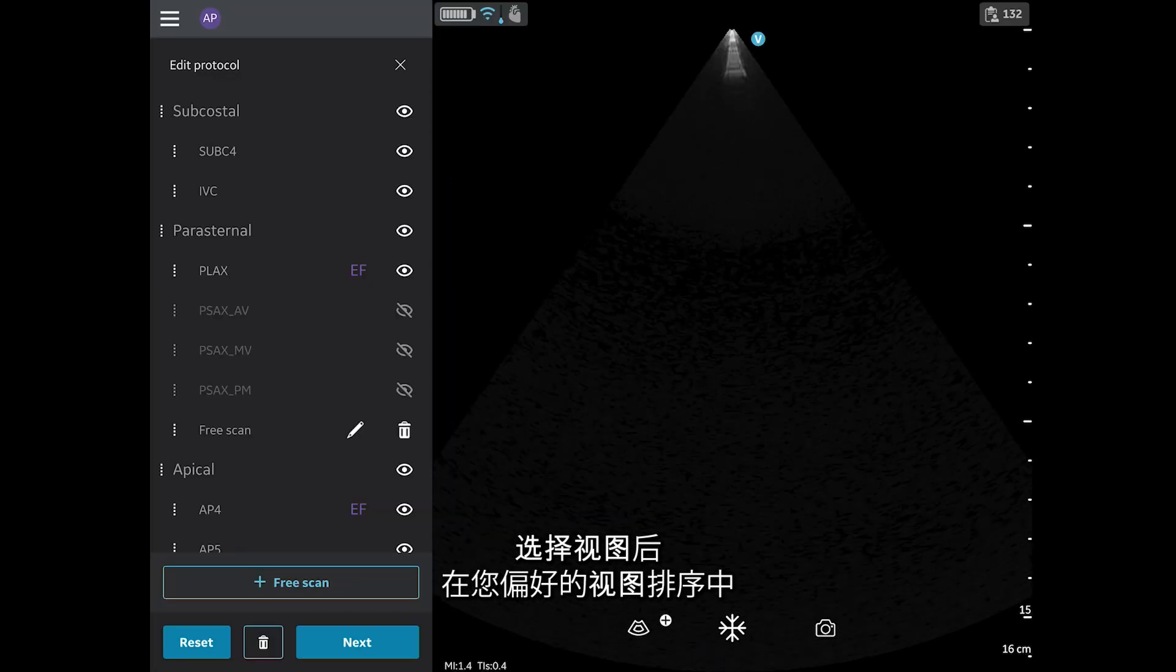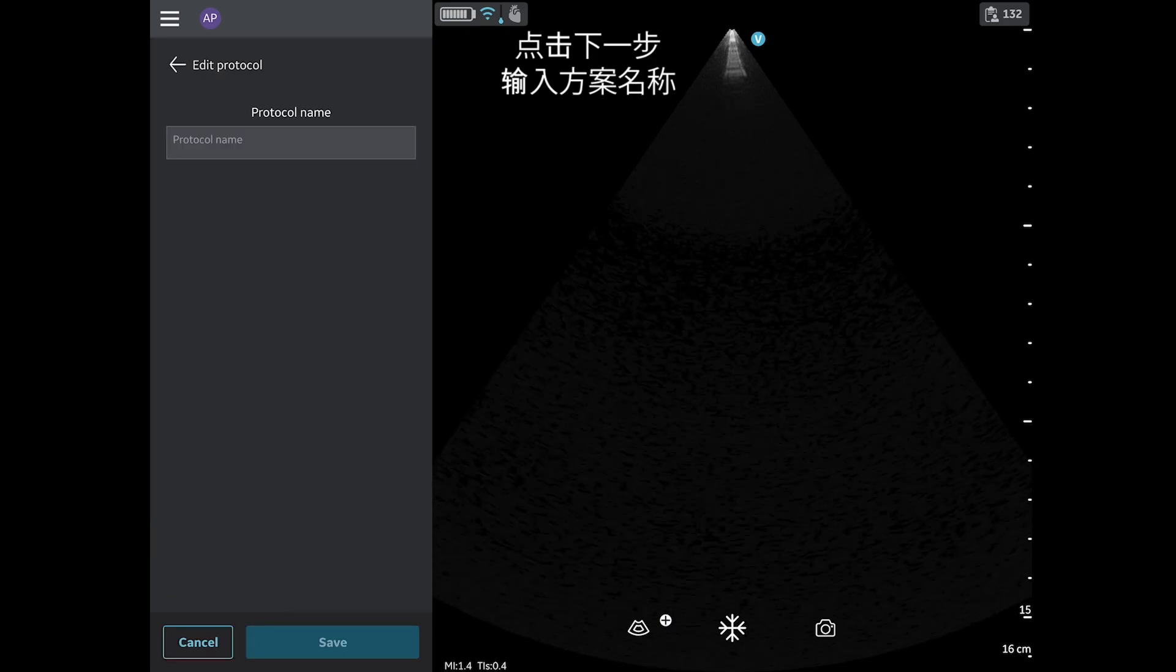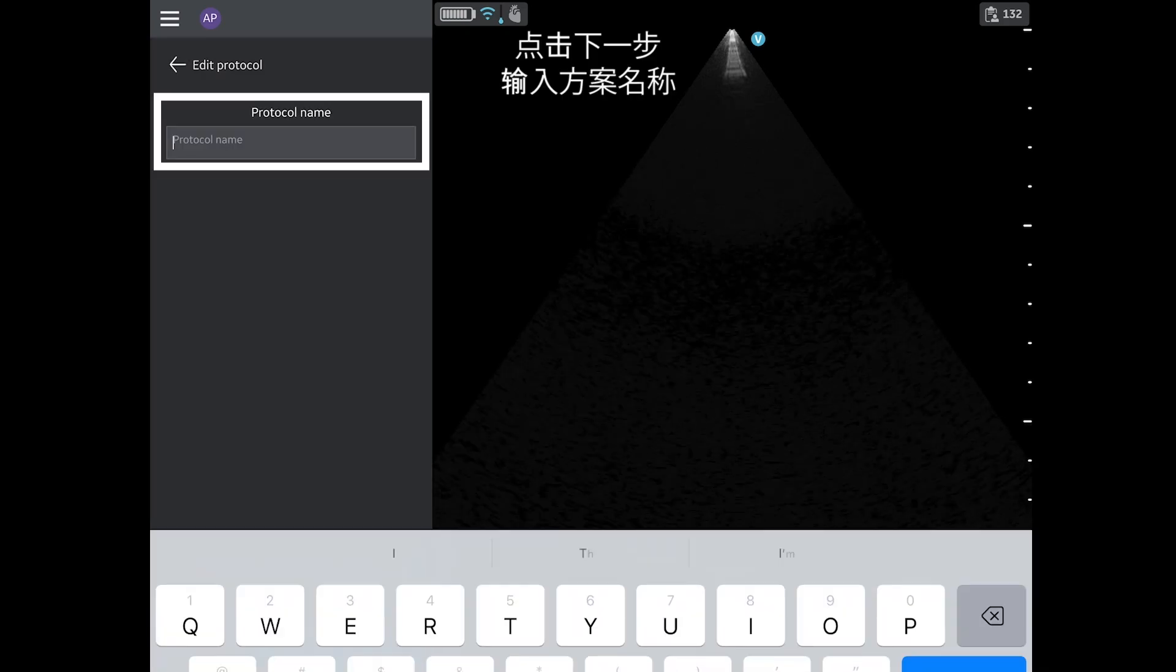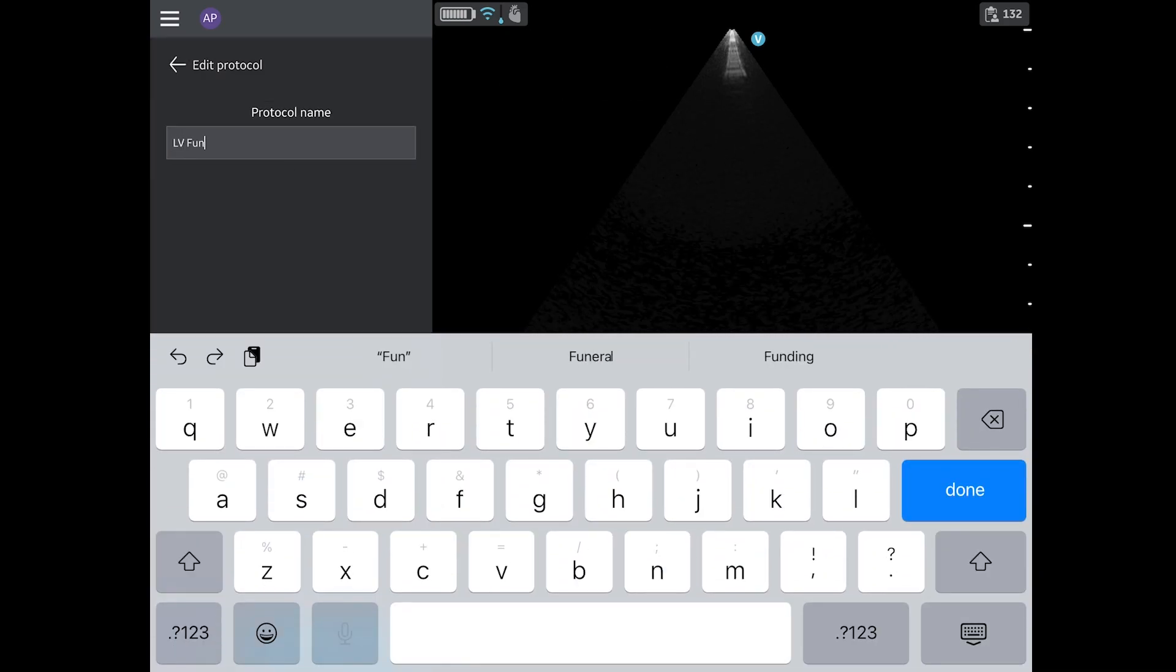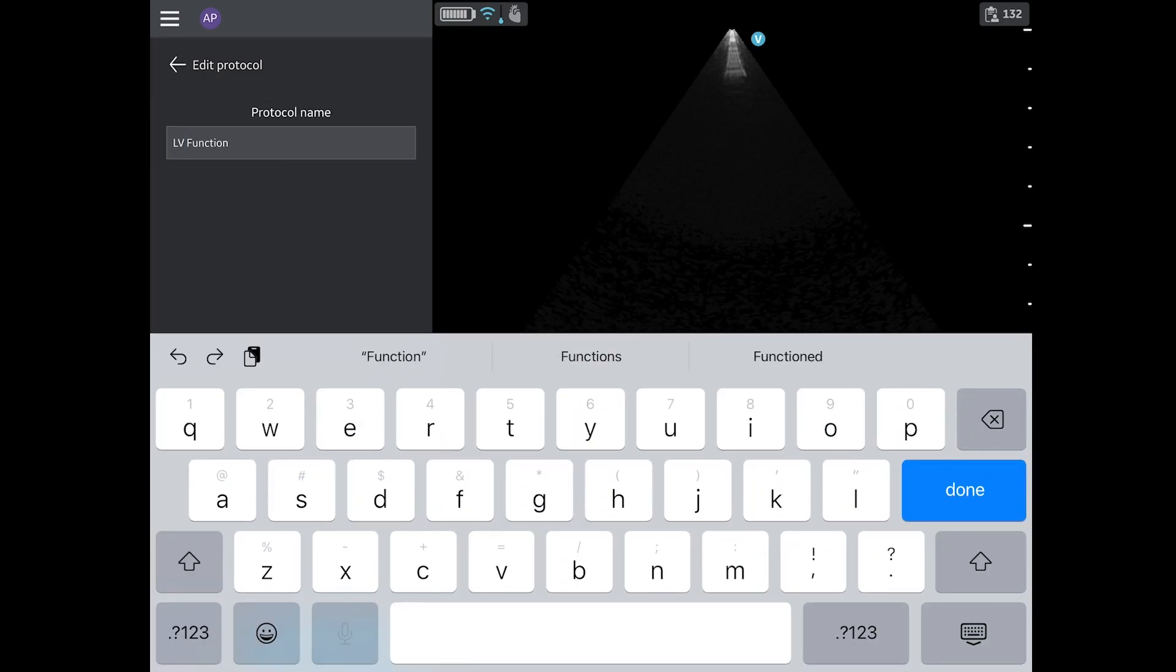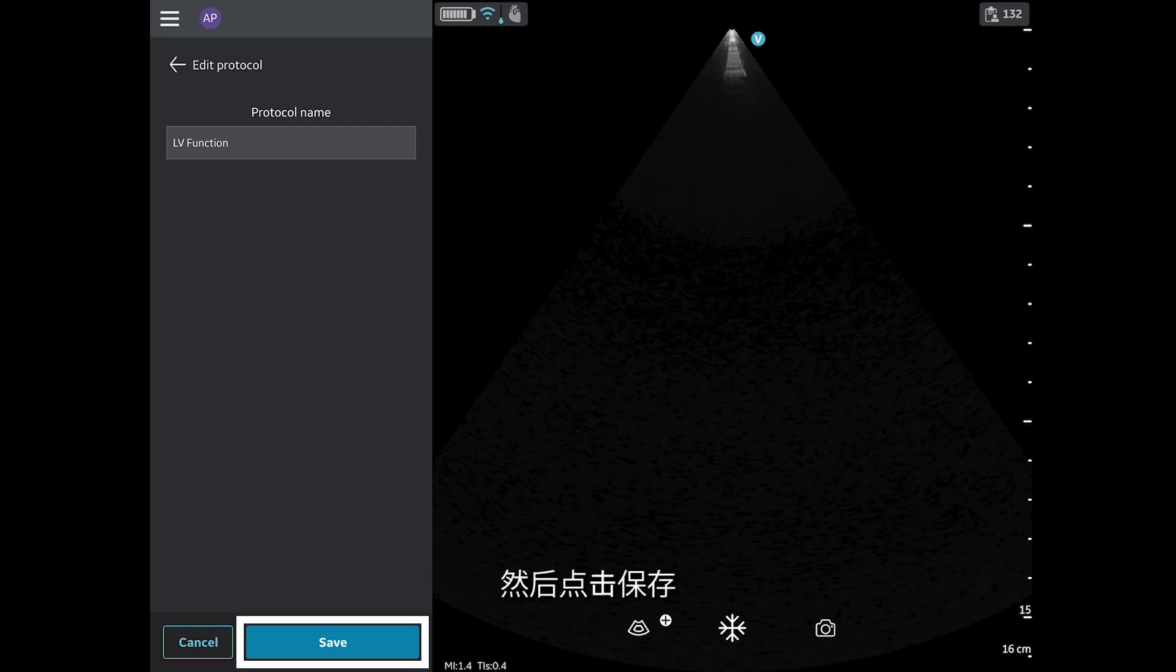Once you have the views selected and in your preferred order, tap Next and enter a name for your protocol. Then tap Save.